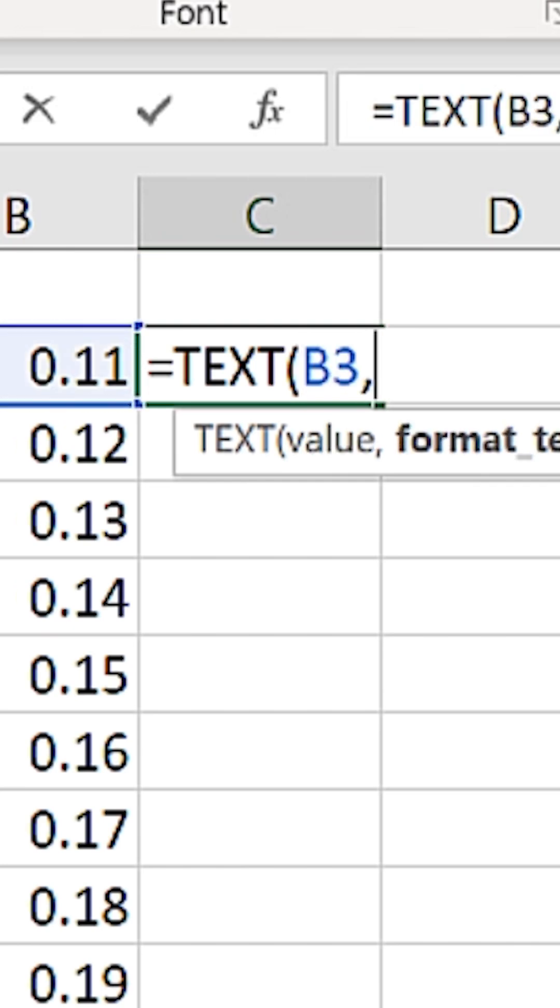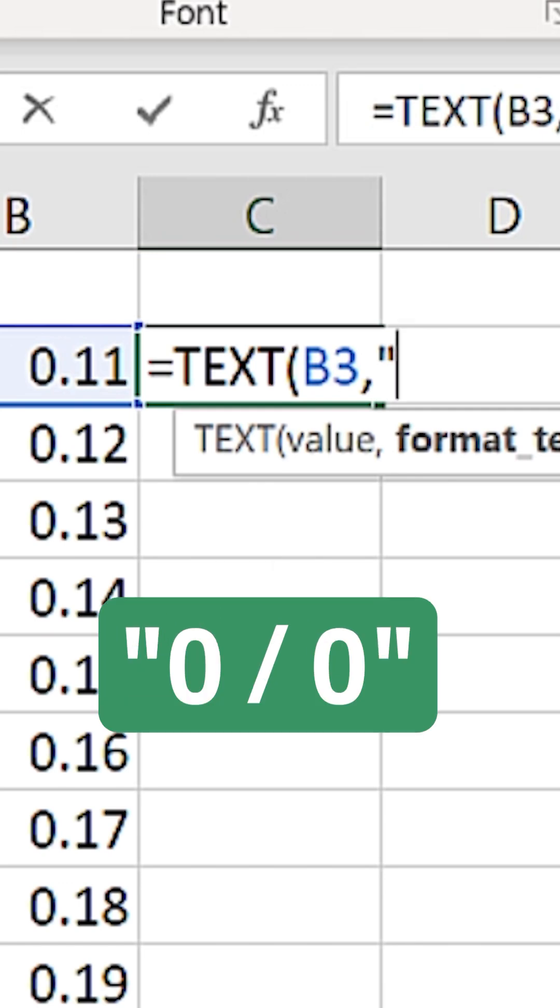And now the ScreenTip is asking for a format code, and we use the same exact code as before, 0 slash 0.